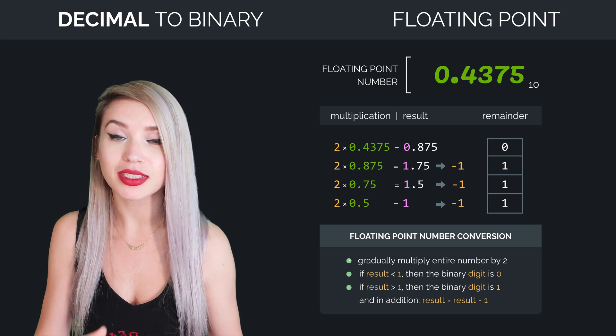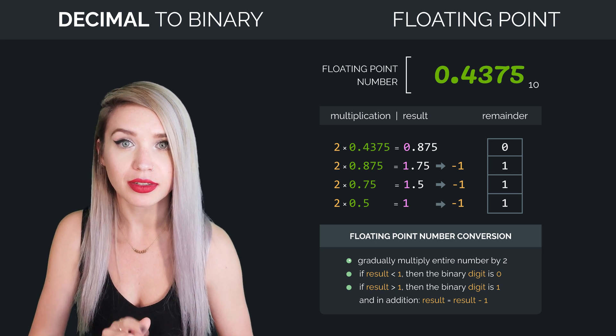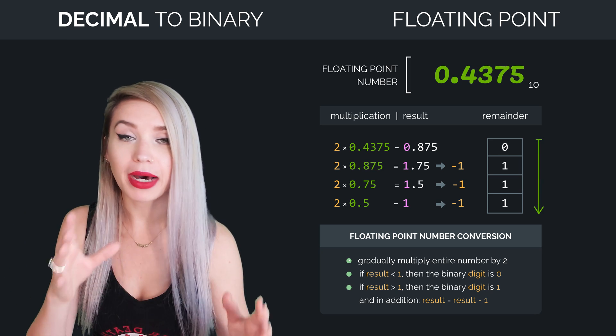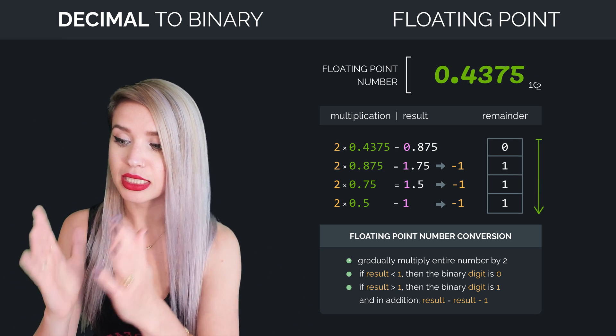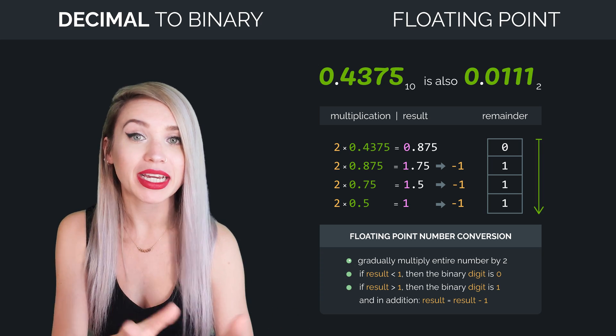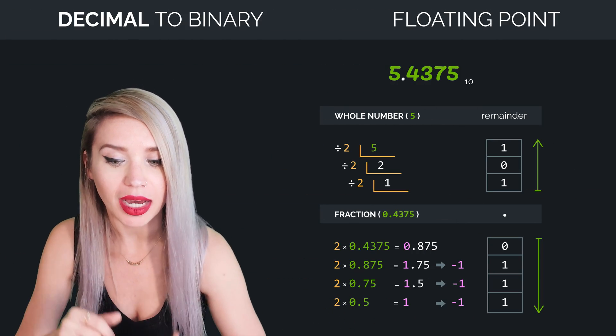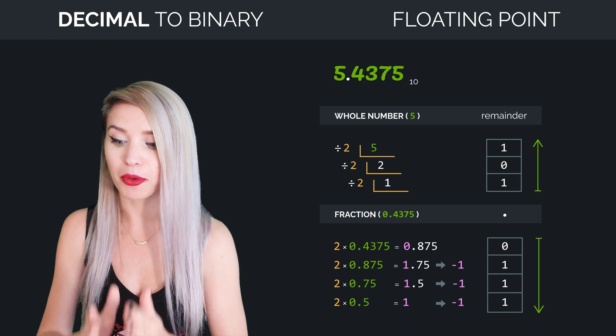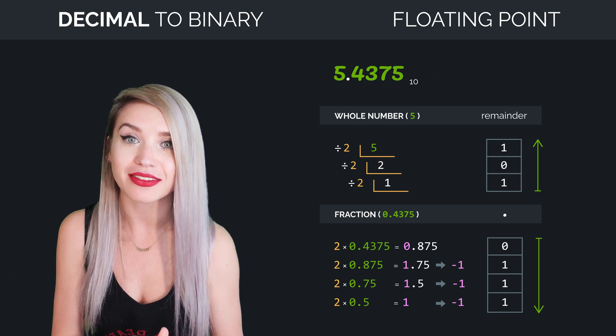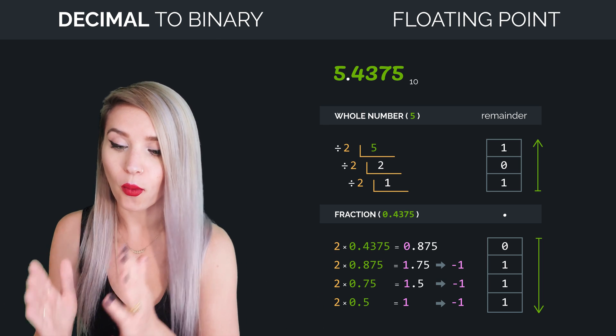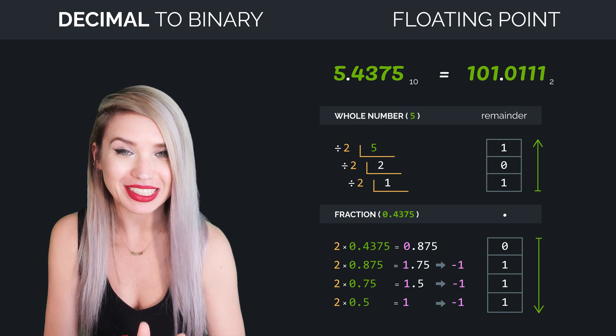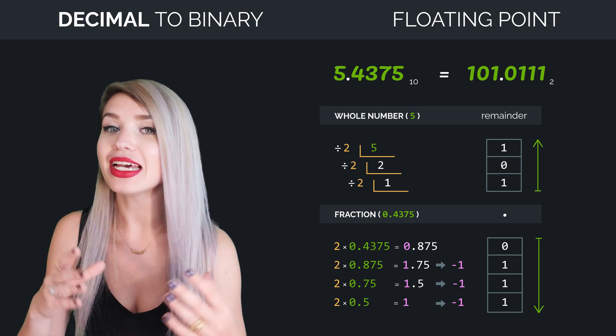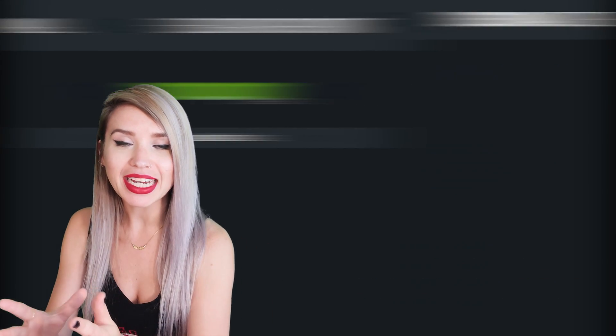But with fractions, we read the remainder from the top to the bottom. So our binary fraction then is 0111. And when we combine it with the whole number, we see that the decimal 5.4375 is the equivalent of the binary 101.0111.